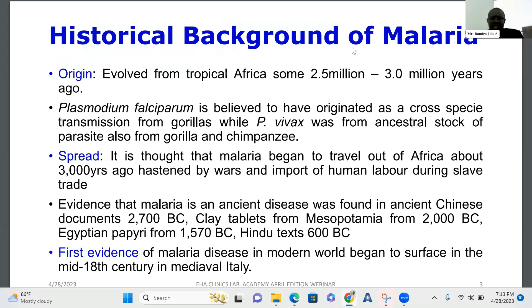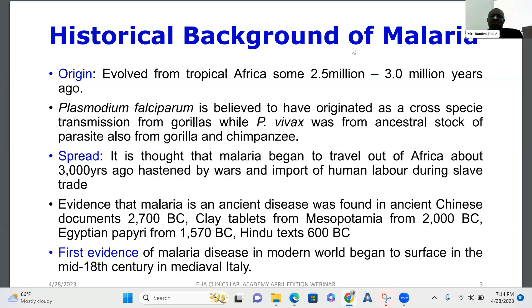Let's look at the historical background of malaria. Malaria evolved from tropical Africa some two and a half to three million years ago. Plasmodium falciparum, the most dangerous of the five plasmodium species, is believed to have originated as a cross-species transmission from gorillas, while P. vivax was from a related parasite from gorillas and chimpanzees. Malaria began to travel out of Africa about 3,000 years ago, hastened by wars and movement of human labor, especially during the slave trade. Evidence of malaria-like disease was documented in ancient Chinese documents from 2700 BC, Mesopotamian clay tablets from about 2000 BC, Egyptian papyri from 1600 BC, and Hindu records from 3600 BC. The first evidence of malaria in the modern world began to surface in the mid-18th century in medieval Italy.